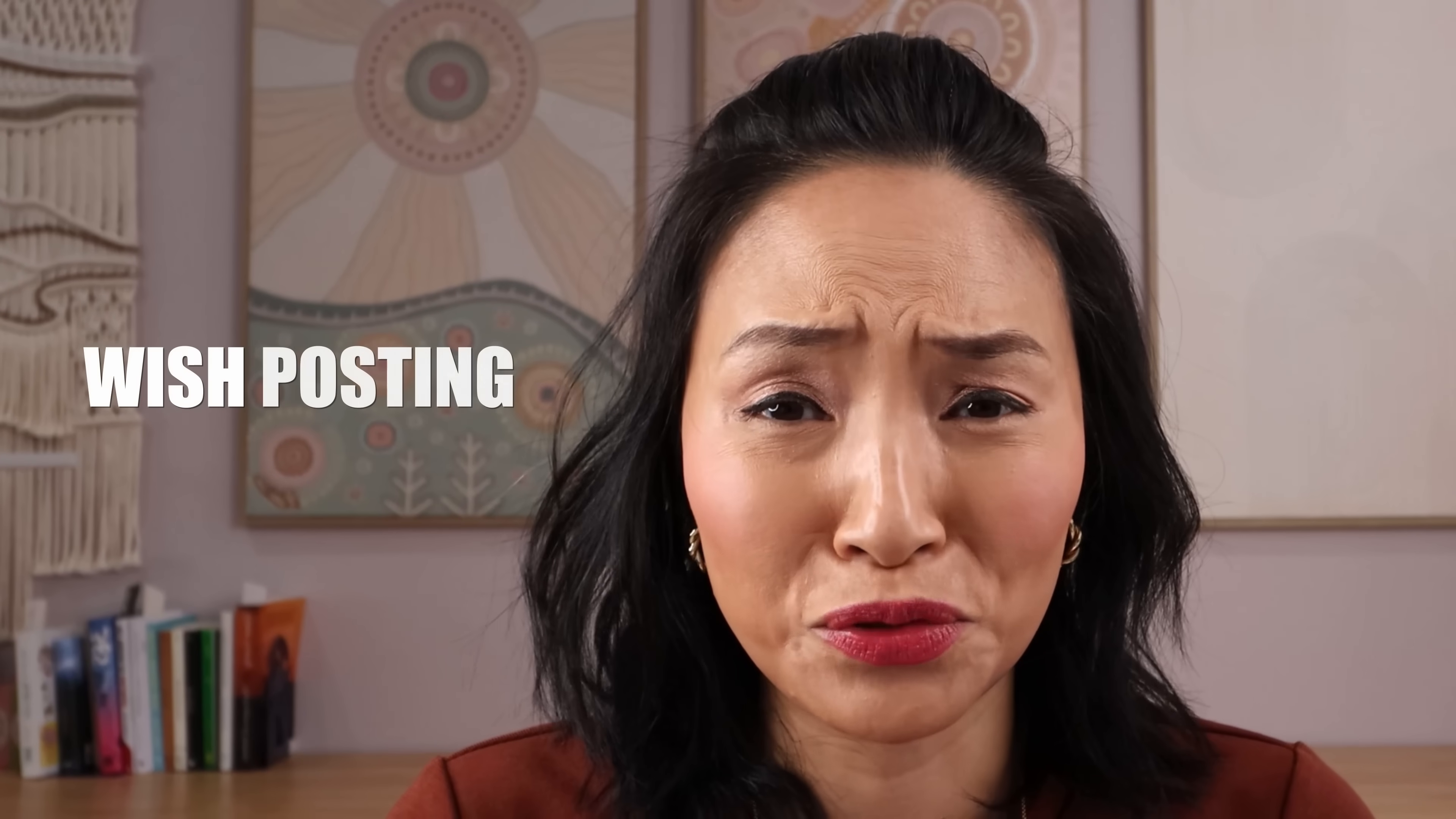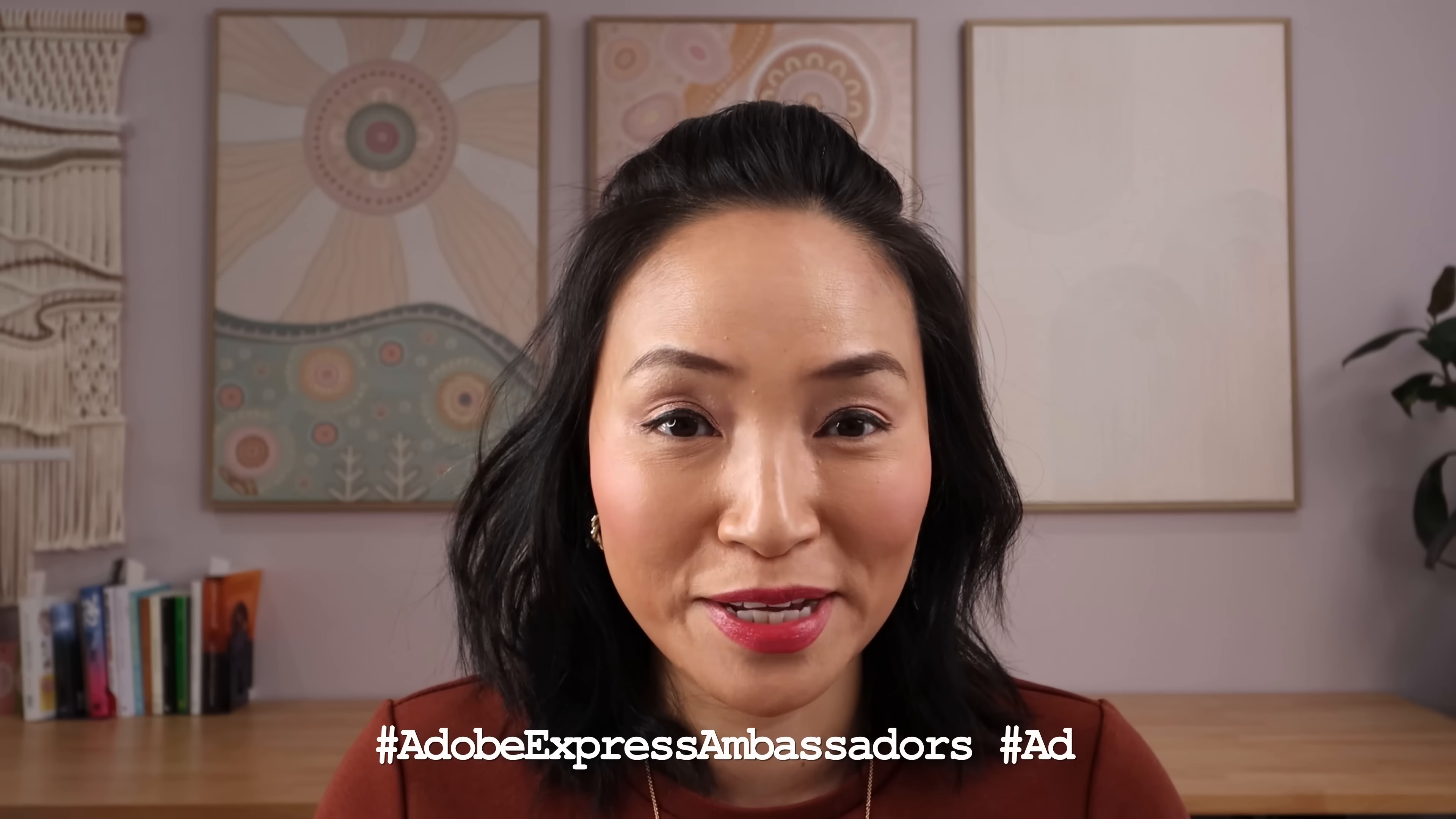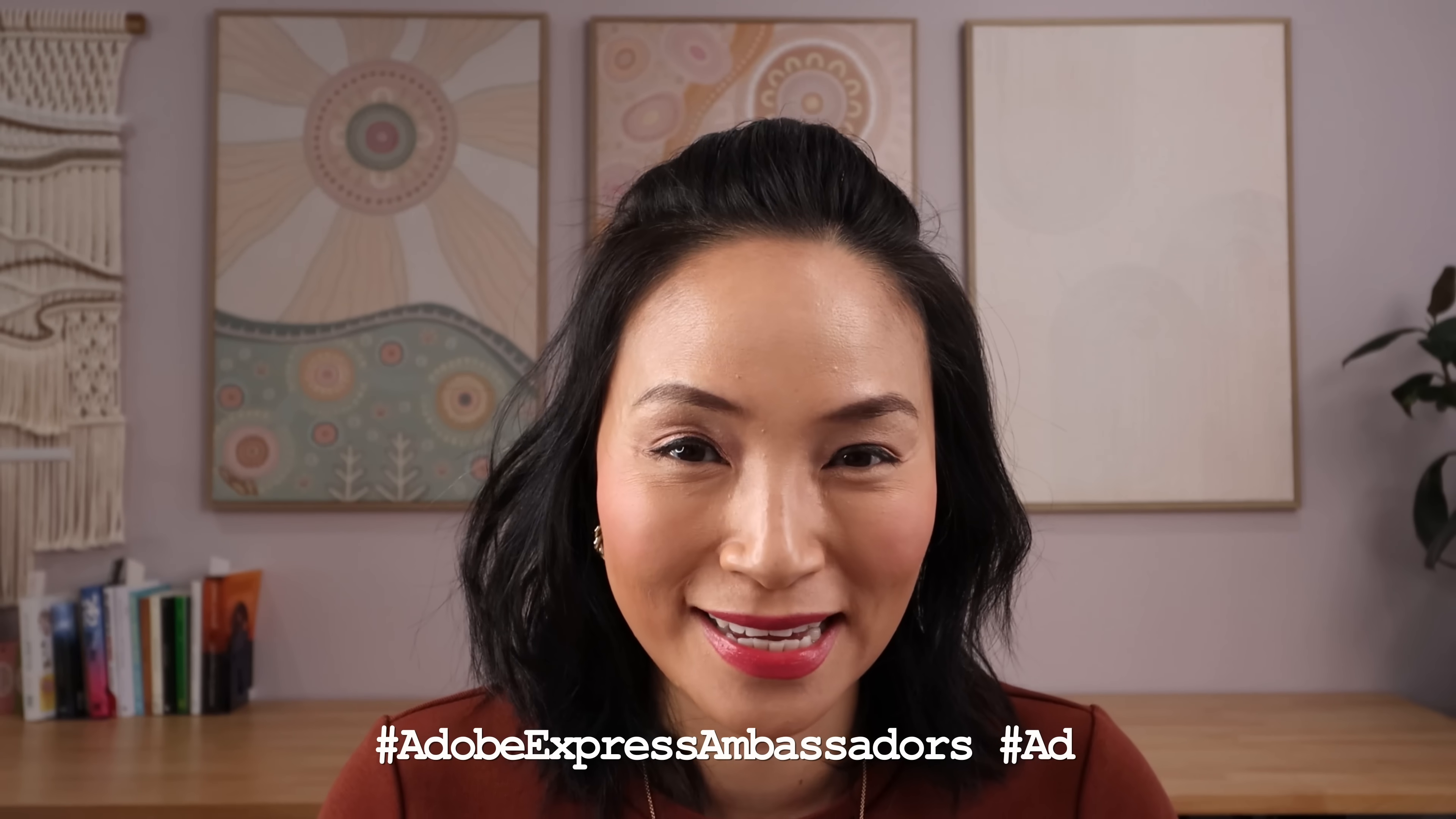Ever wished that posting on social media could be easier? I'm partnering with Adobe Express to show you how it can be.